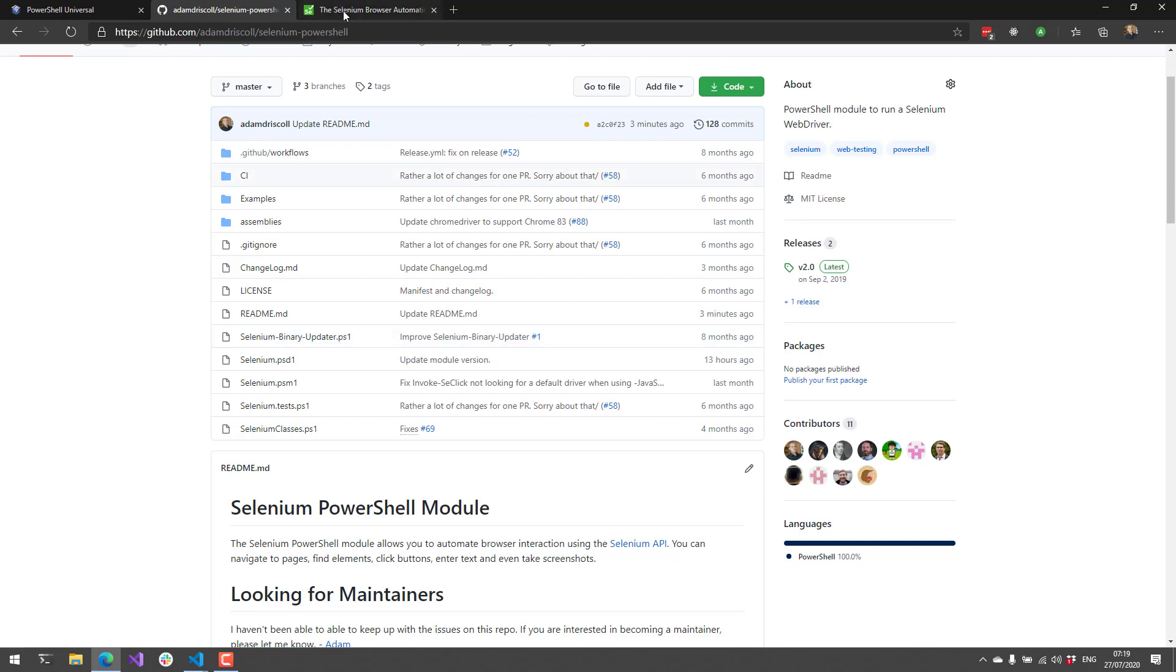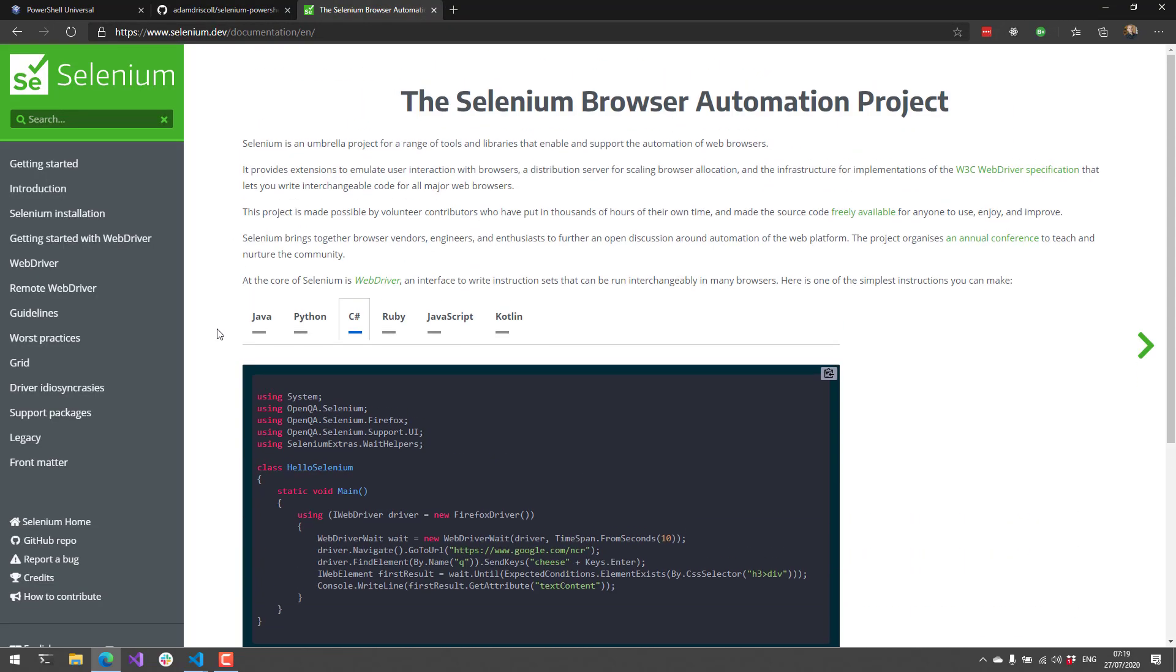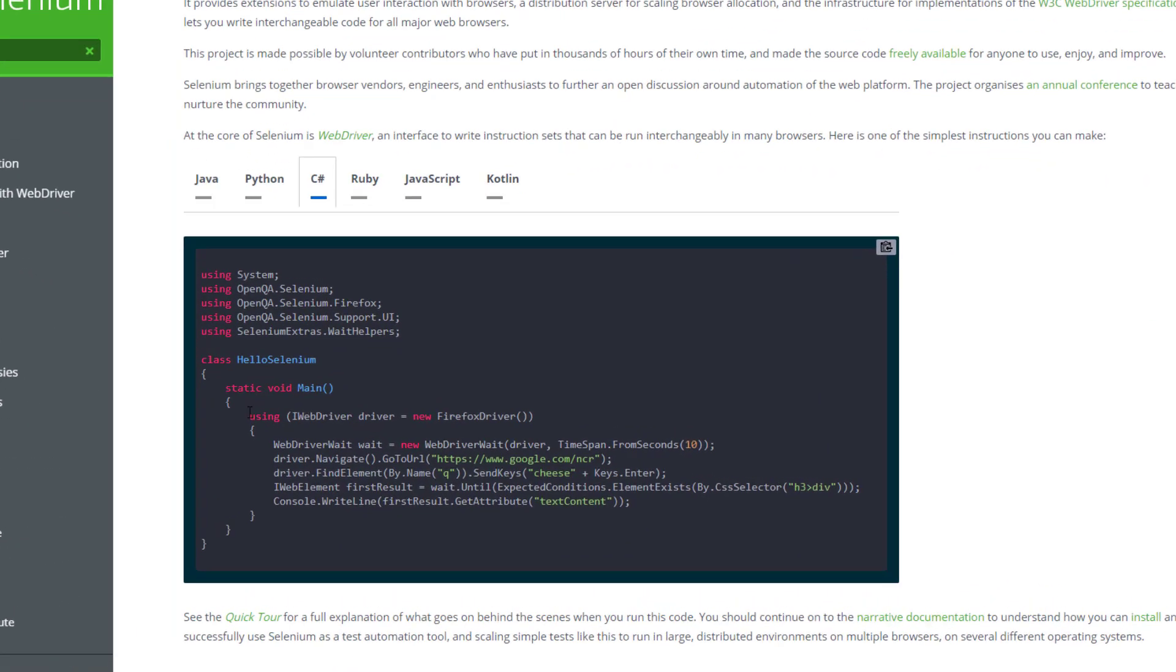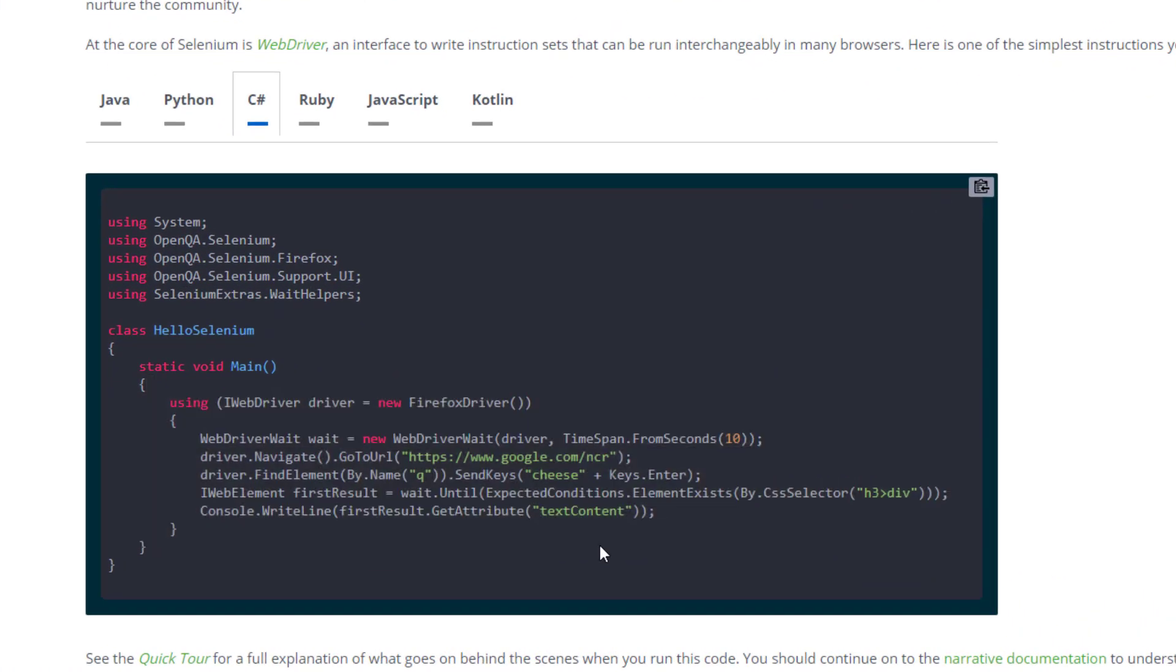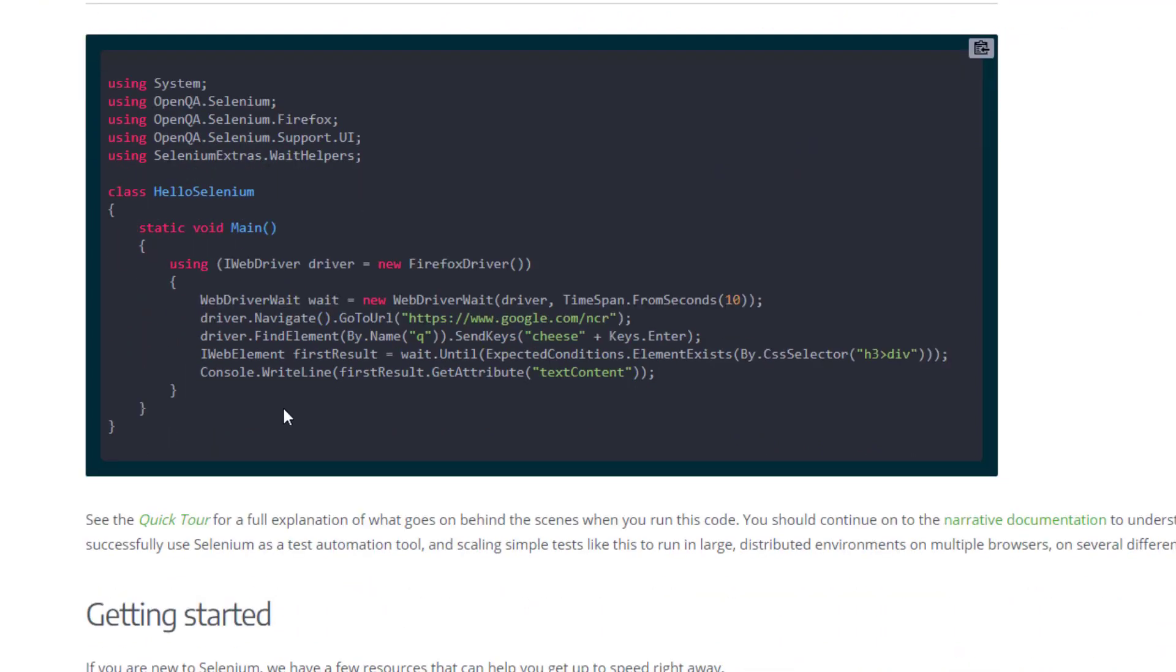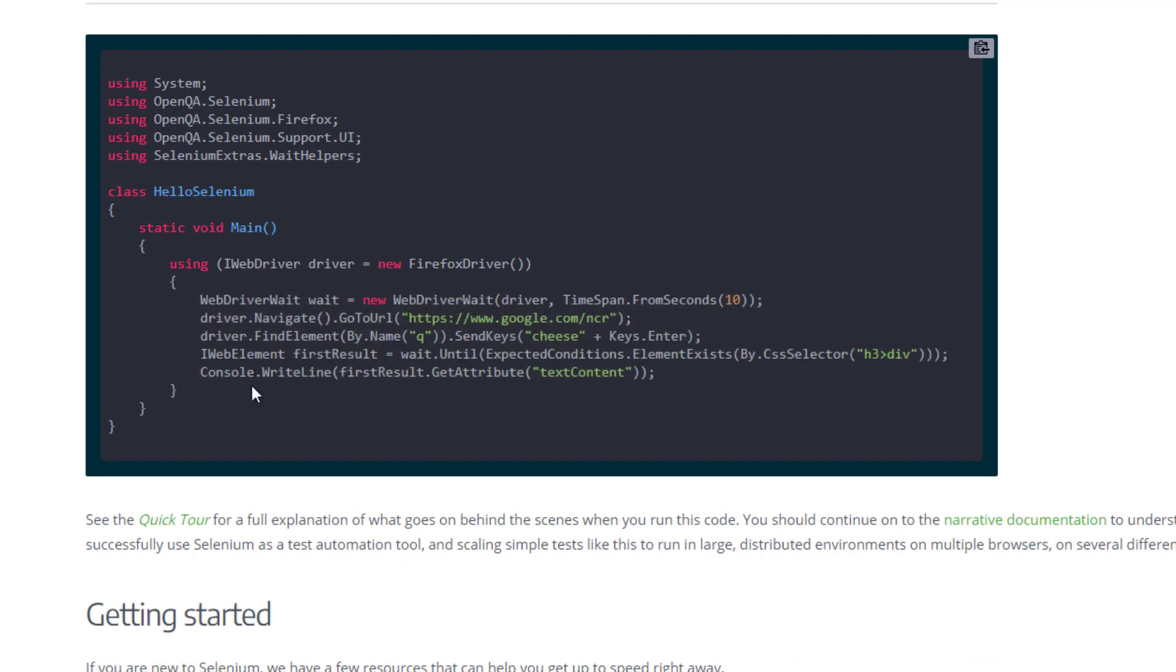It uses the Selenium WebDriver. Selenium is just a project that allows you to automate your browser. It works with things like Firefox, Chrome, Edge, and Internet Explorer. The Selenium PowerShell module wraps the WebDriver component, the C Sharp WebDriver component, and then loads it up and calls the methods for that WebDriver.